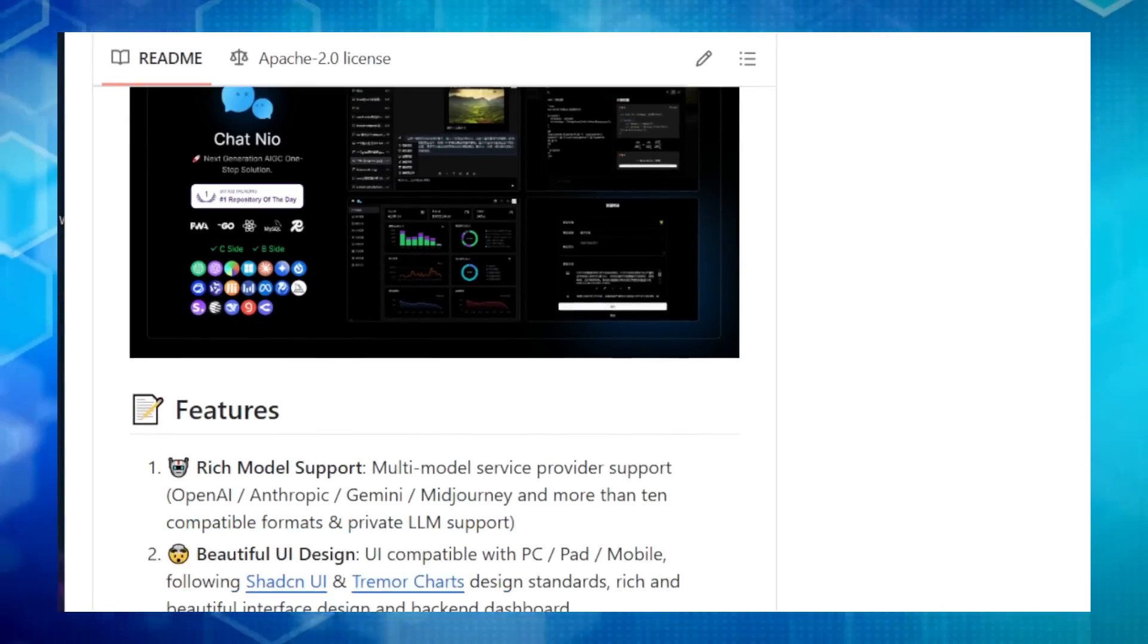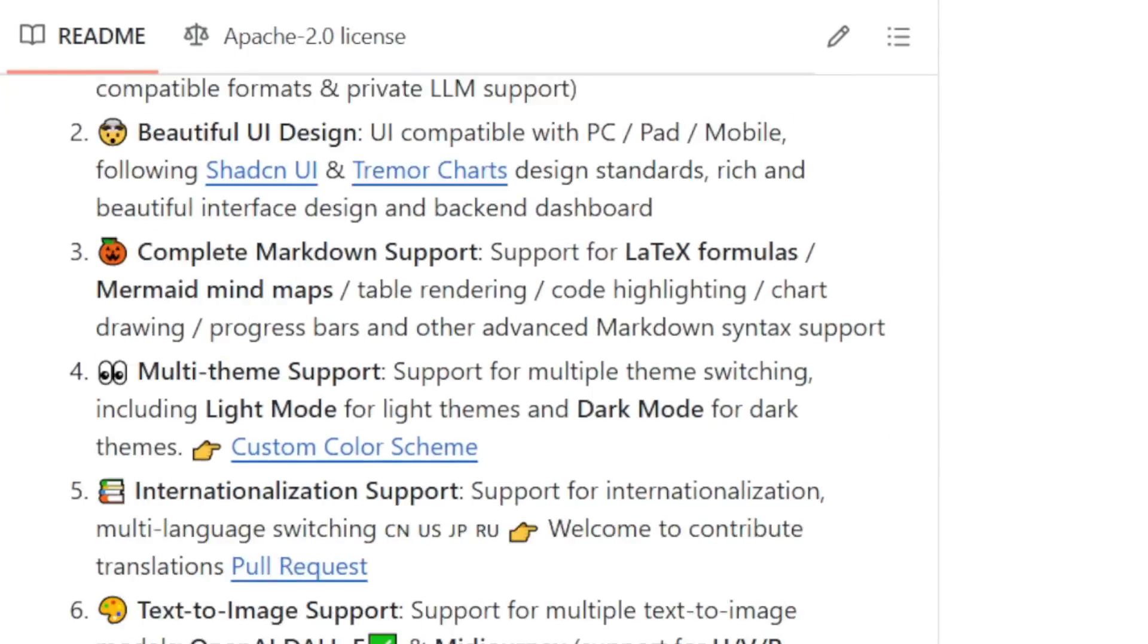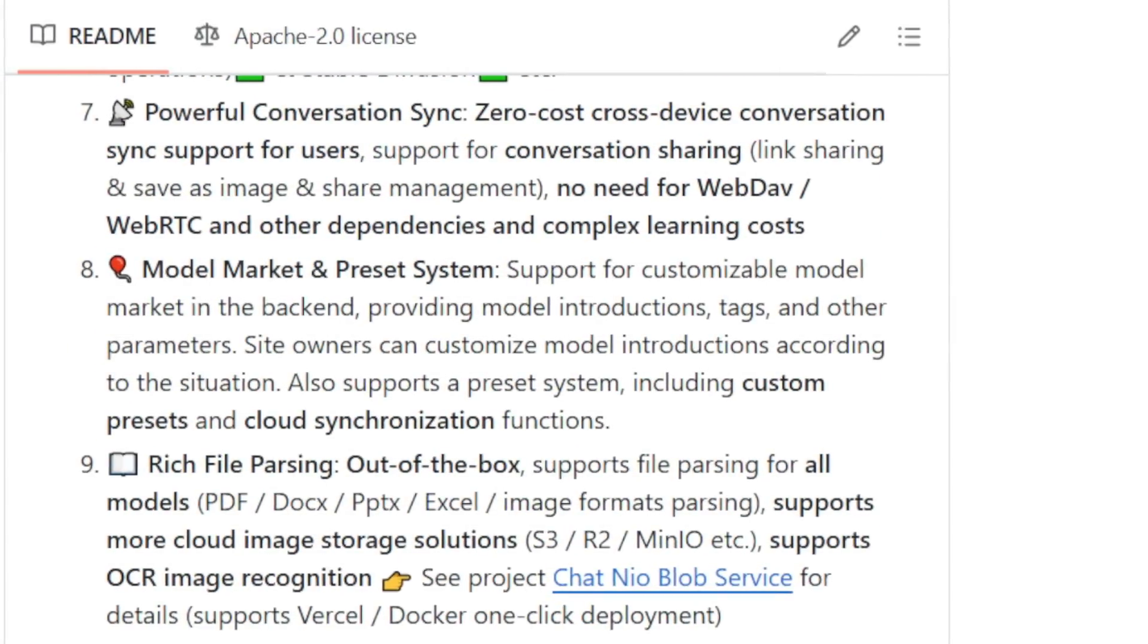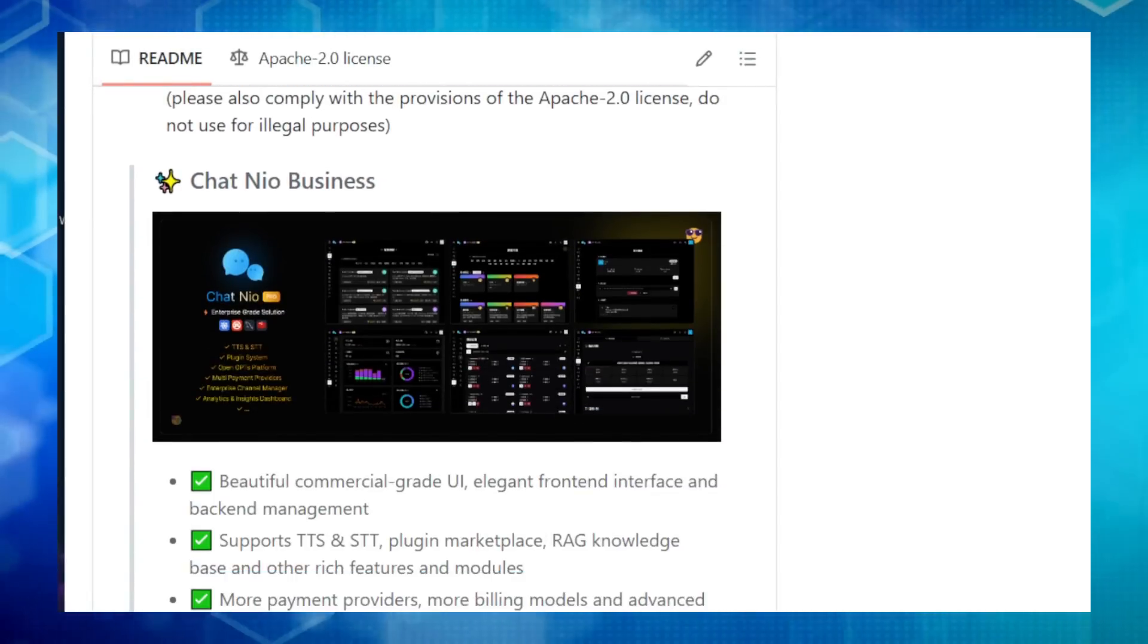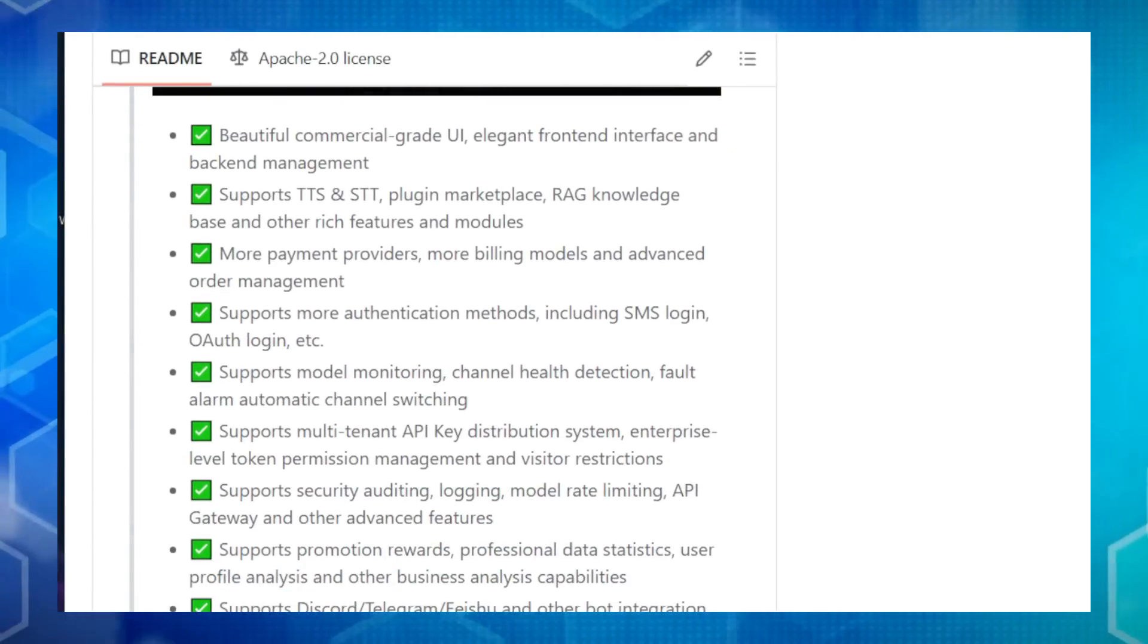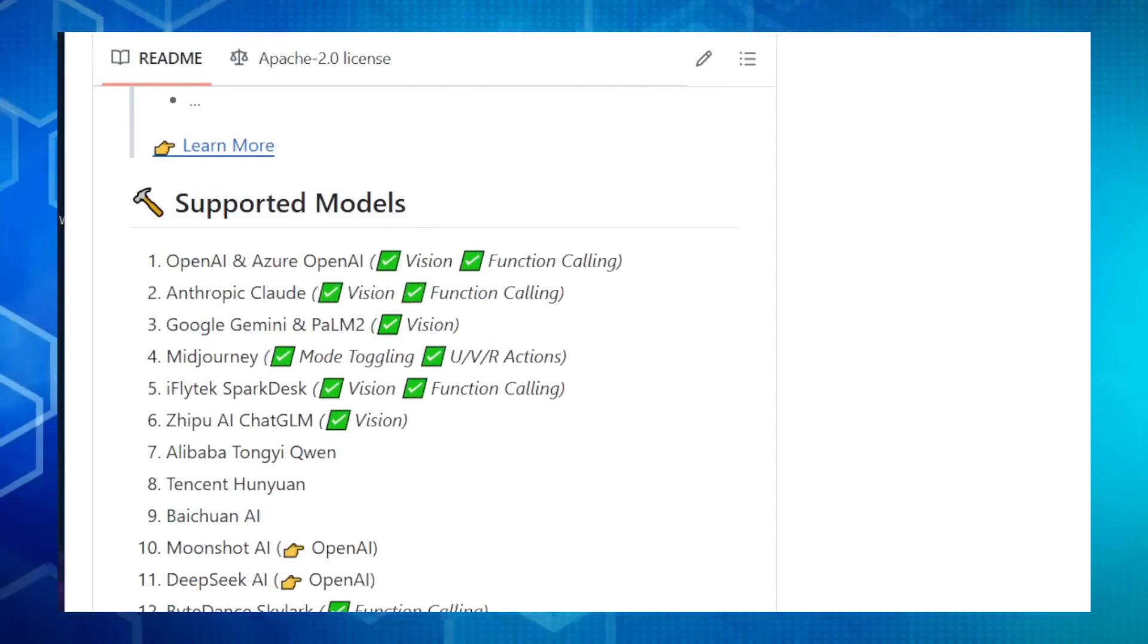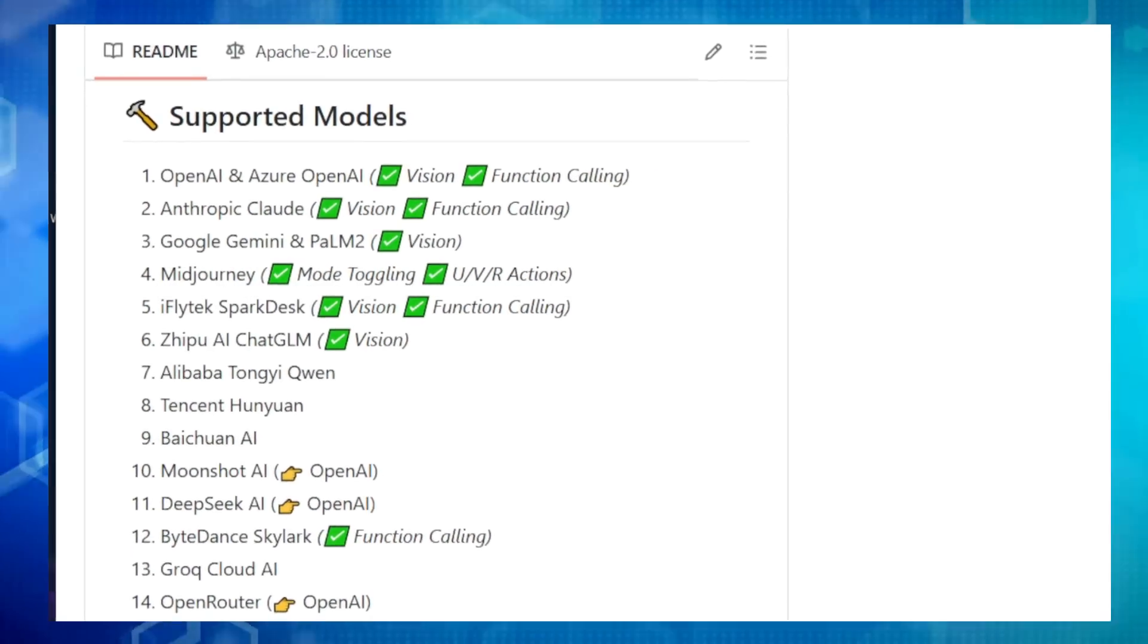What makes ChatNeo so special? For starters, it's a true one-stop shop for all your AI needs. Whether you're a developer looking to build AI-powered apps or an individual user wanting to explore the latest in AI chat and image generation, ChatNeo has you covered. It even includes built-in file parsing, so you can analyze documents and images directly within the platform.